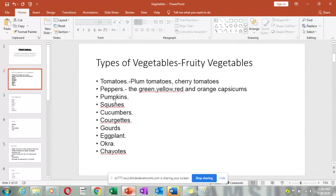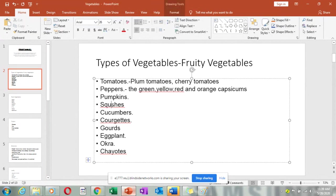Other fruity vegetables include capsicums, pumpkin, squashes, cucumbers, courgette, and guards — there are so many varieties of guards, like the snake guard and the plain guard, almost five varieties. We also have eggplants and okra.